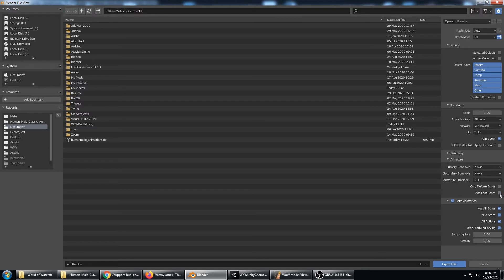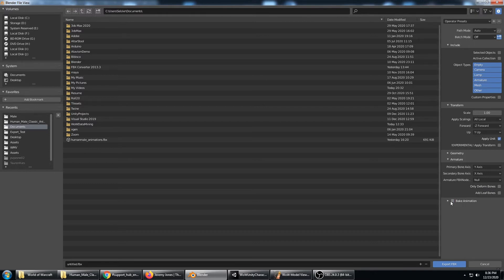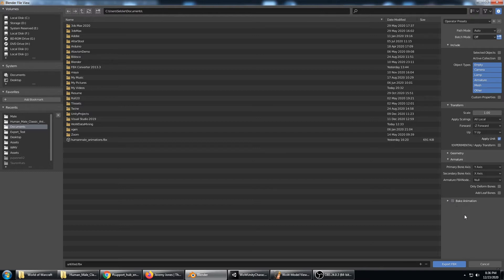Turn off add leaf bones and turn off only deform bones. We don't need to bake the animation because this is just the character himself. The animations are in the other FBX files. As long as your export looks like this you should be okay.